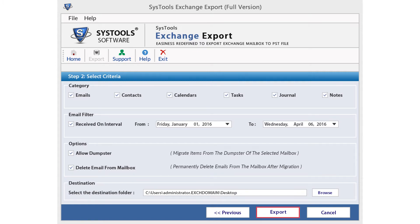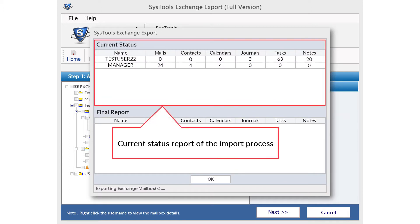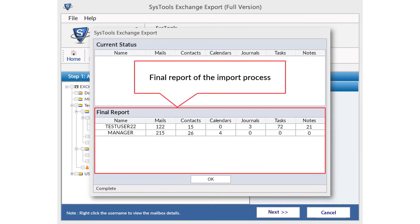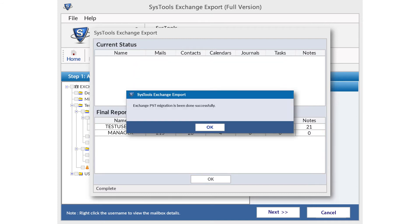Now click on Export option to start exporting Exchange mailbox to Outlook PST. The window that pops up will show the current status of the mailbox export process with the number of mails, contacts, calendar, journal, task, and notes exported to PST format. Once the export process is completed, the final report will be provided. Successful completion will give a pop-up message: 'Exchange to PST migration is done successfully.' The converted file is then available at the destination folder.